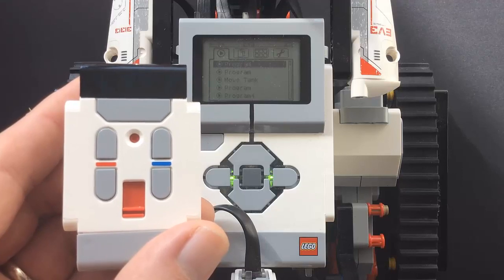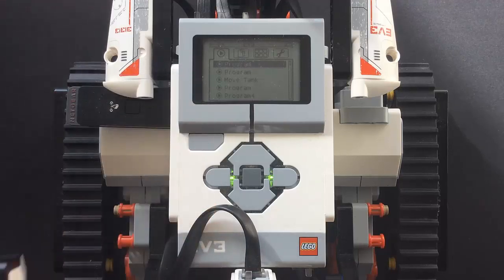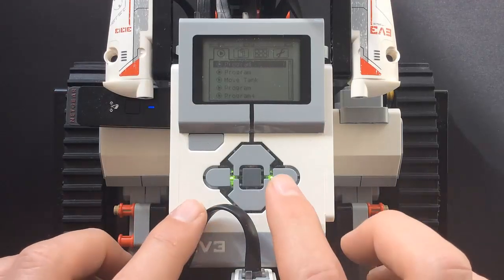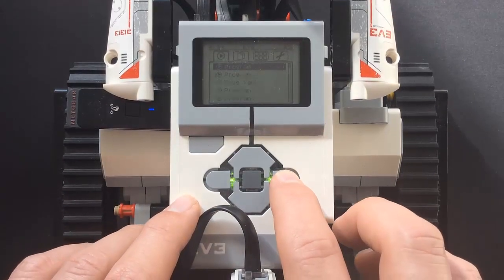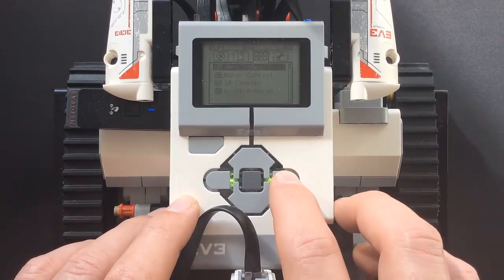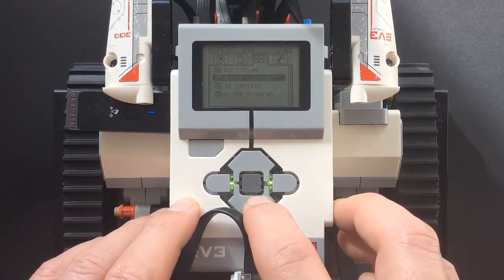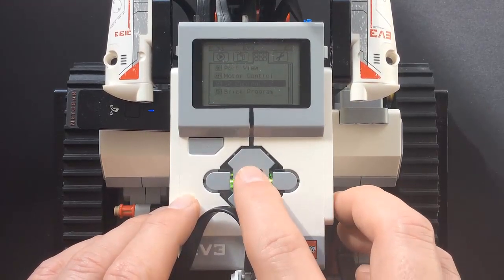Hello, in an earlier video, I demonstrated how to use the IR sensor and remote to control the EV3 by activating the app on the EV3 brick.